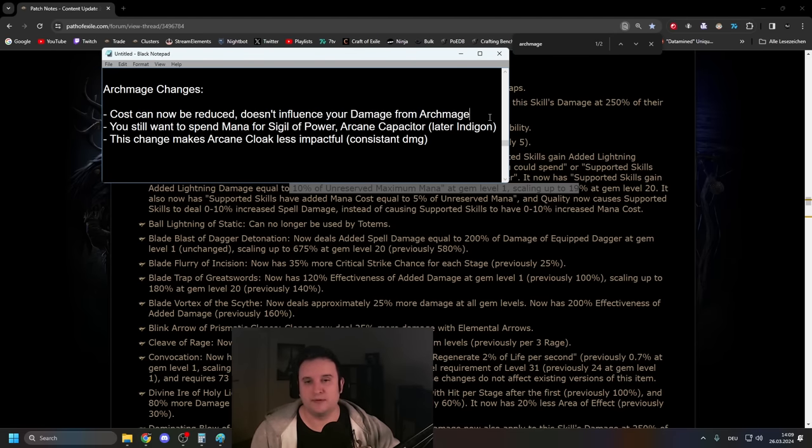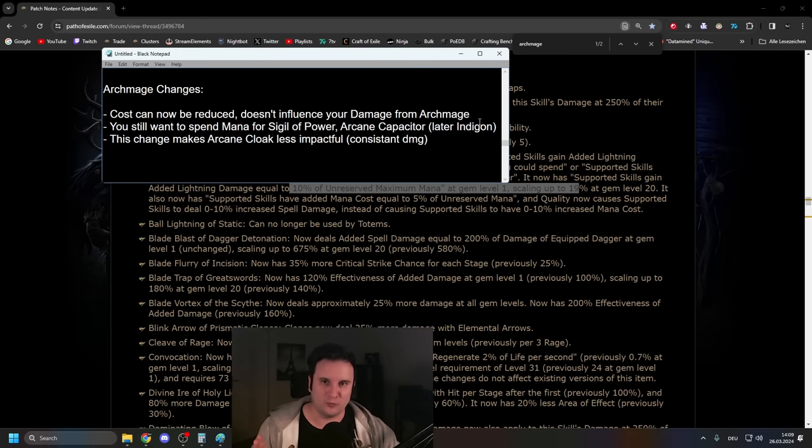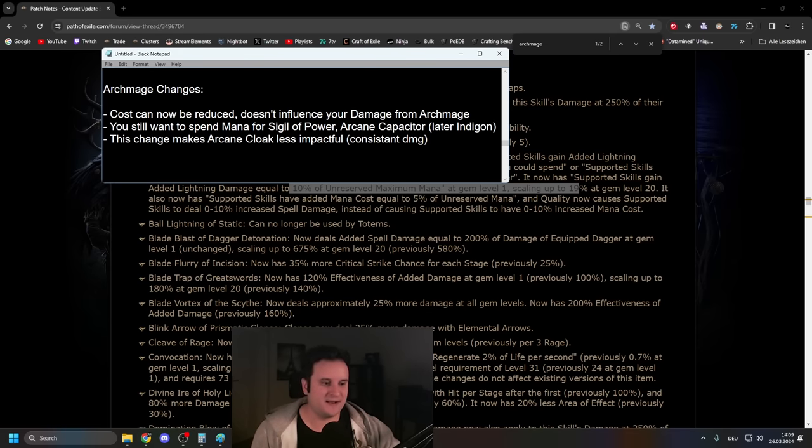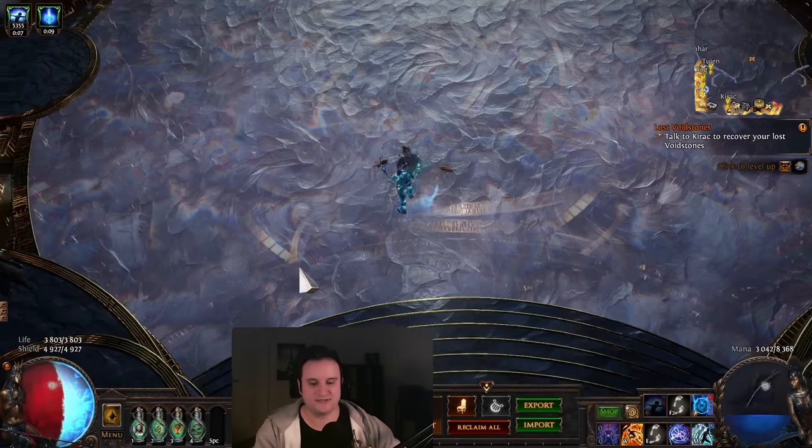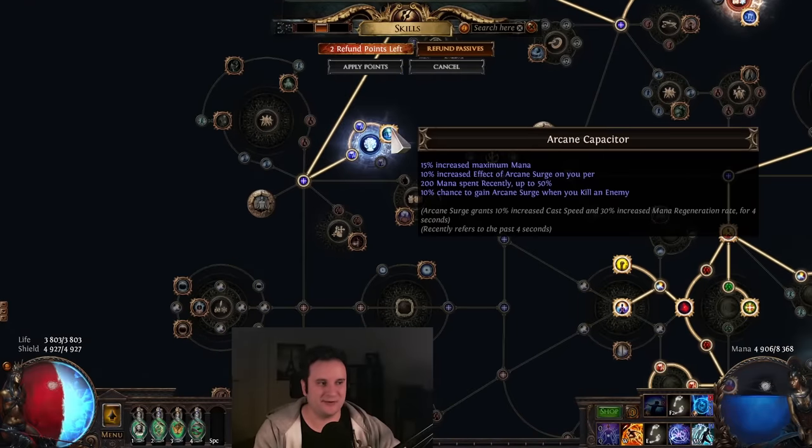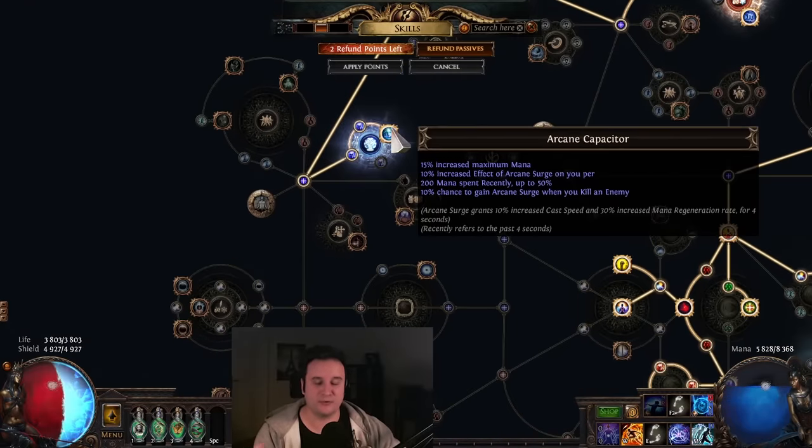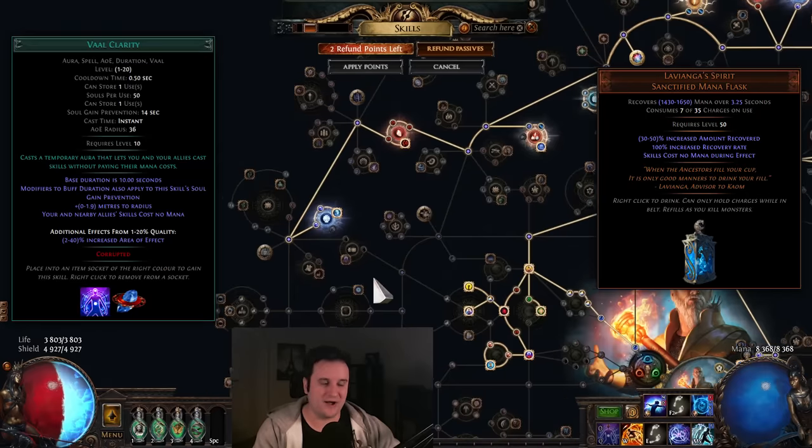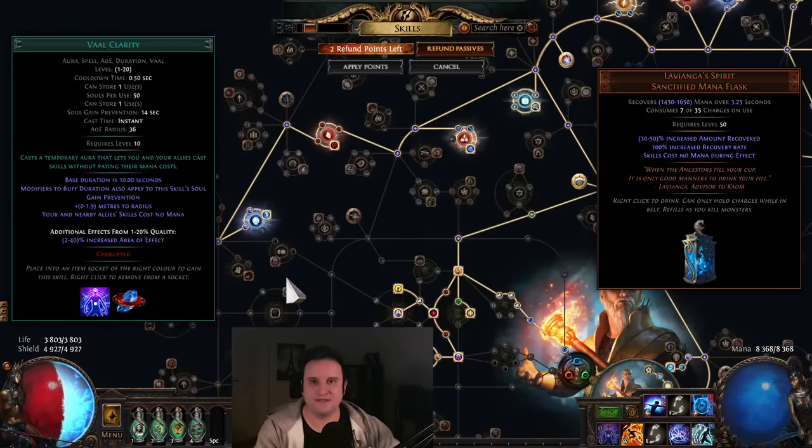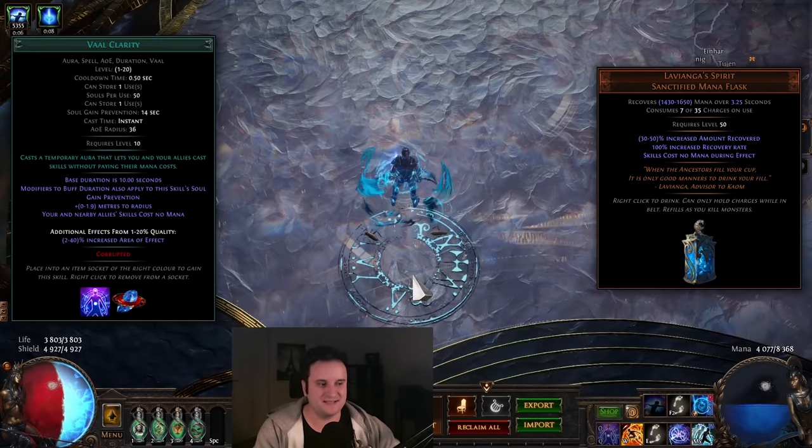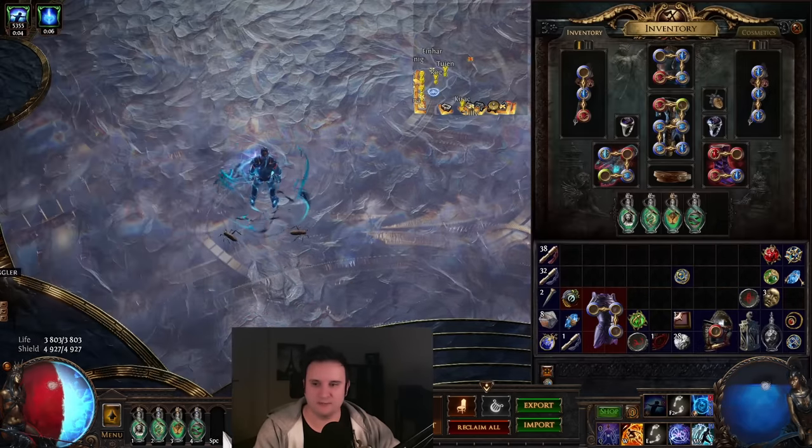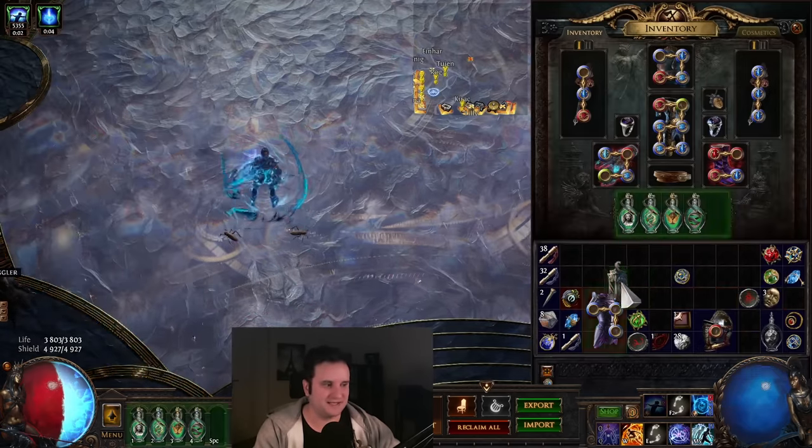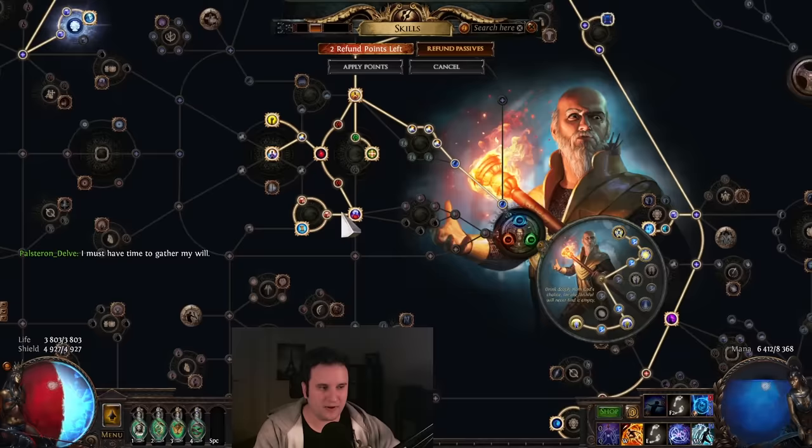Important to know, though, a lot of people are talking about zero mana Archmage, especially on Reddit. I just want to inform you right now that you don't want to do that. If you go to zero mana, you're not going to be able to activate your Sigil of Power, and you're not going to get a buff from your Arcane Capacitor. So, while stuff like Lavianga's or Vaal Clarity might look good on paper, when I tested it out, it was actually not the best. It was actually here, but it really isn't something you want to use in this build.